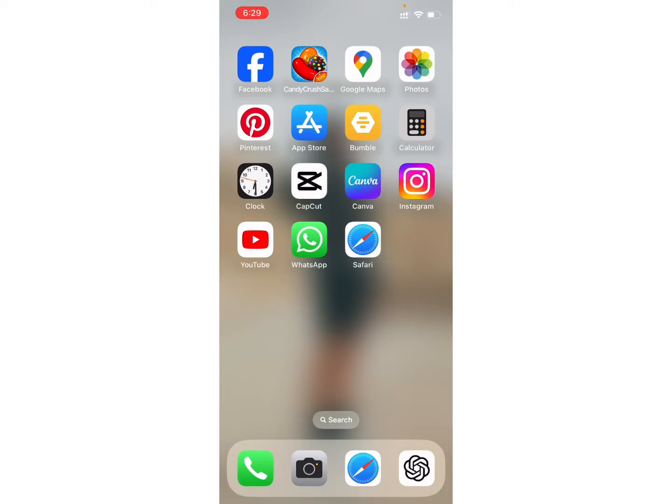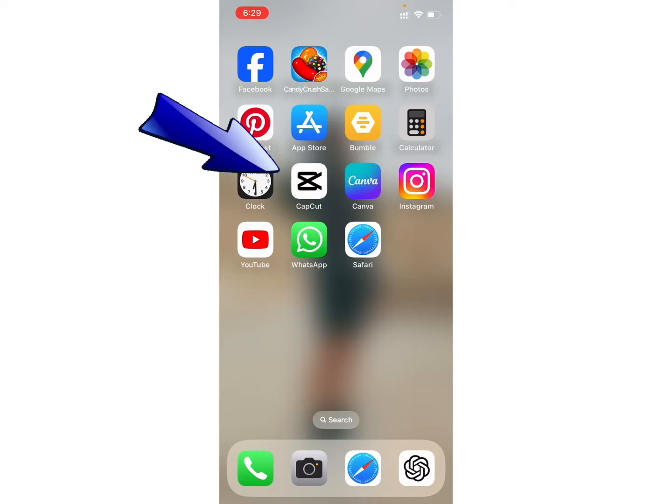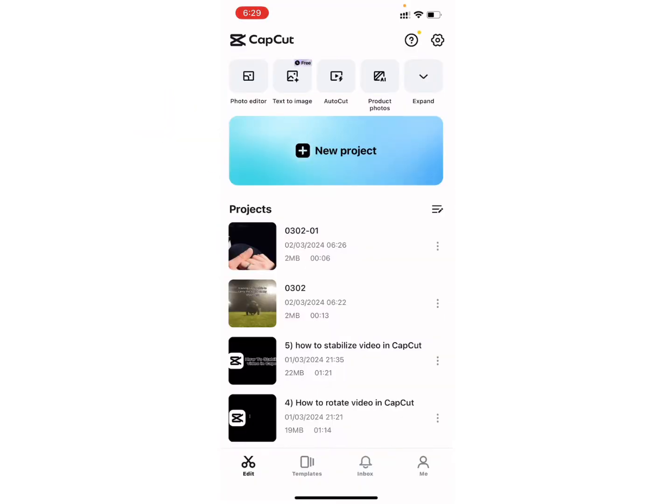Firstly, make sure that your CapCut application is up to date. Now, open your CapCut application and select any one of the photo or video as you wish.